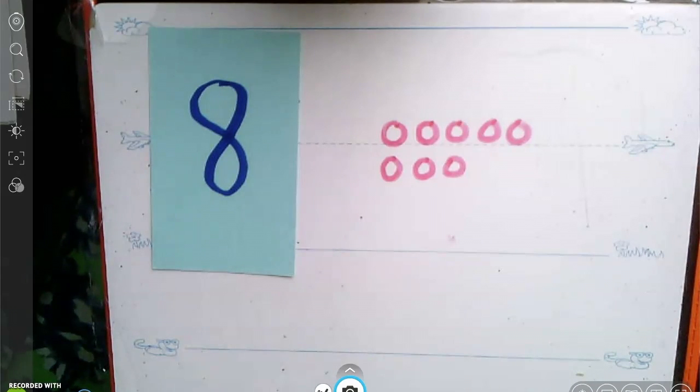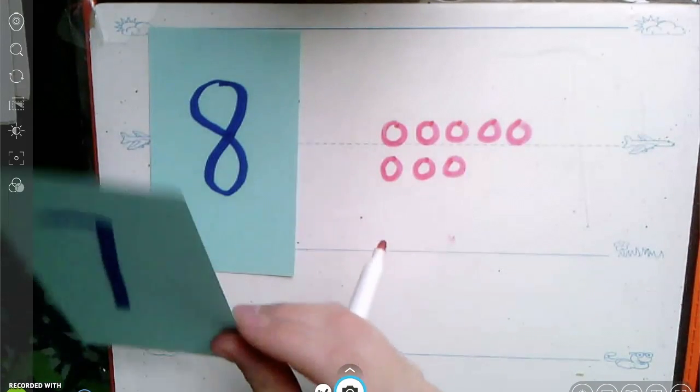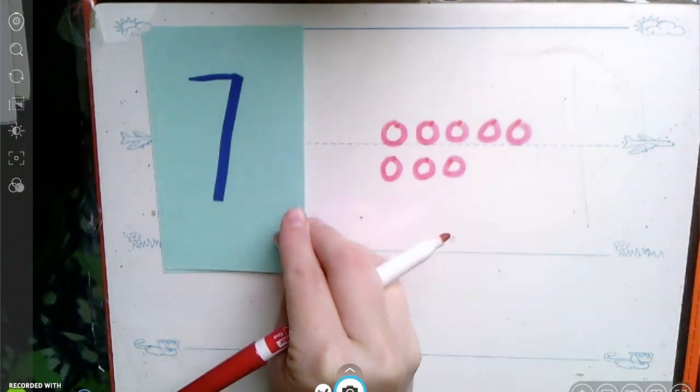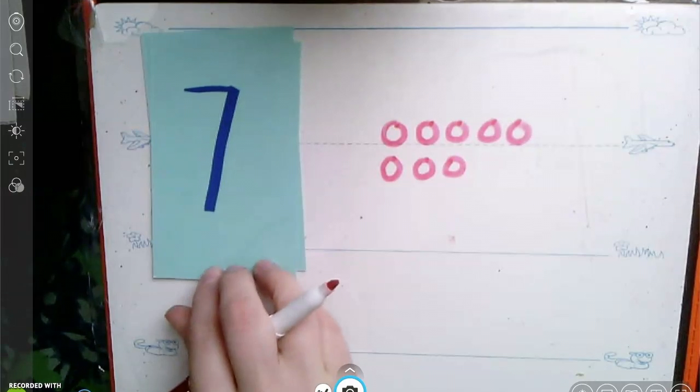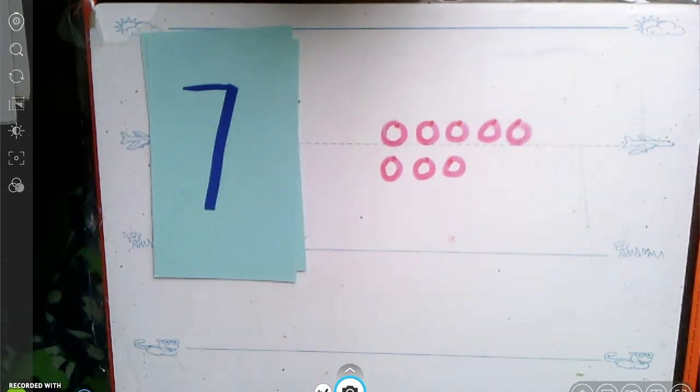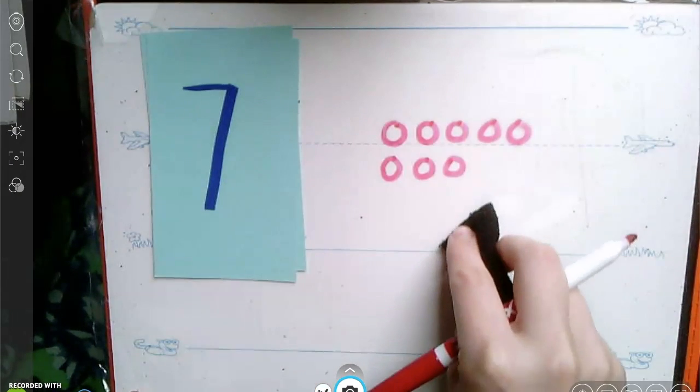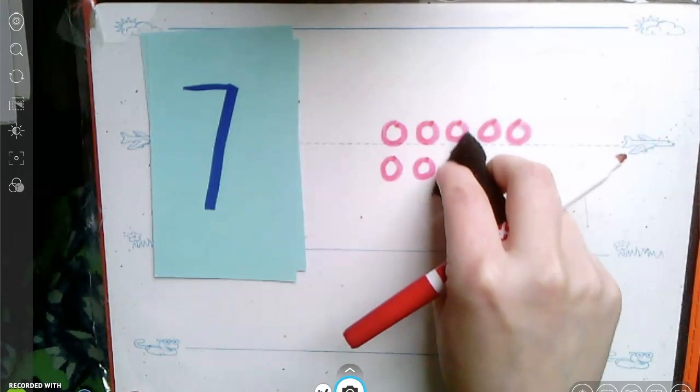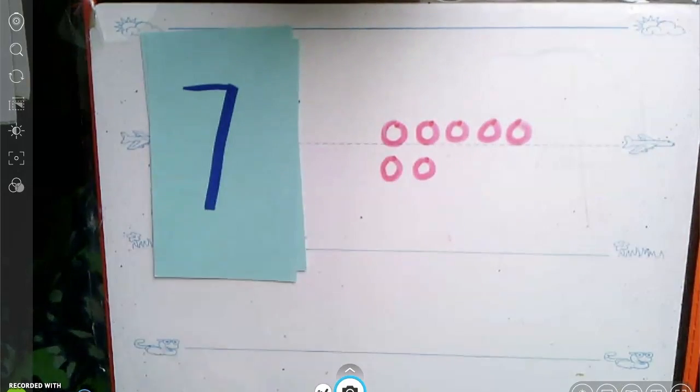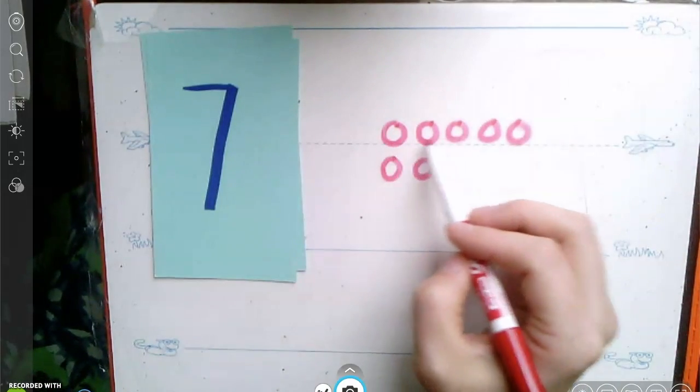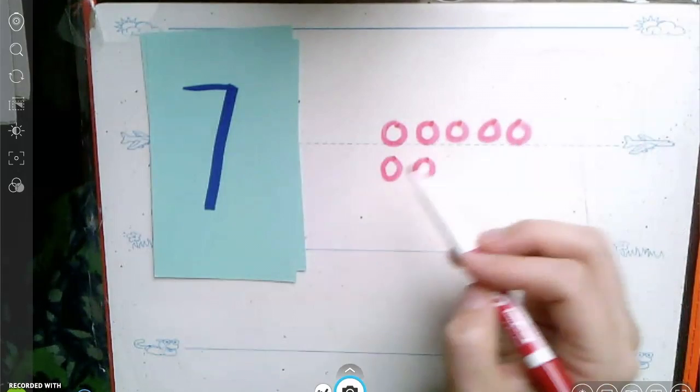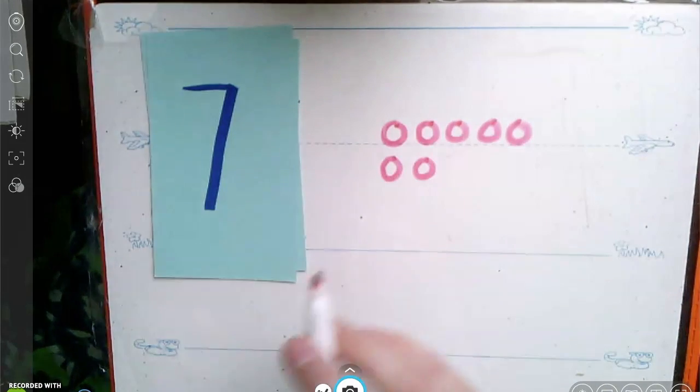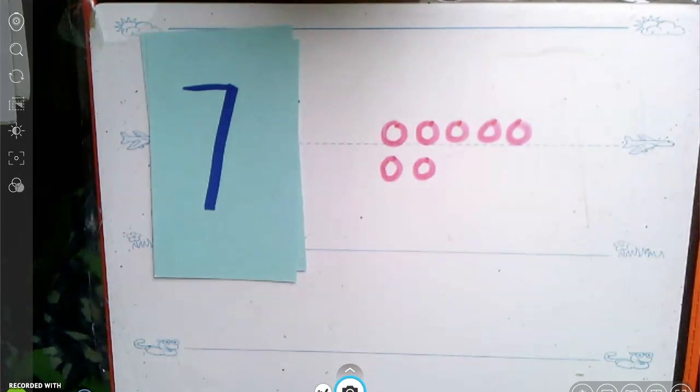See if you can change your picture to make the number seven. To make the number seven, you can erase one and count. Let's see. Five, six, seven. Good job.